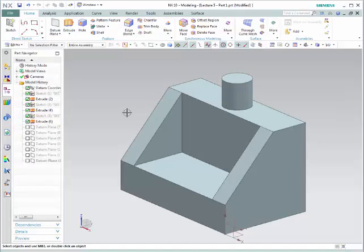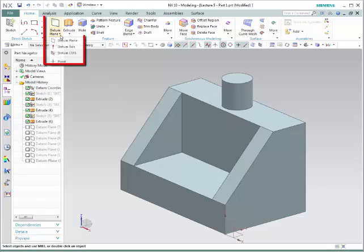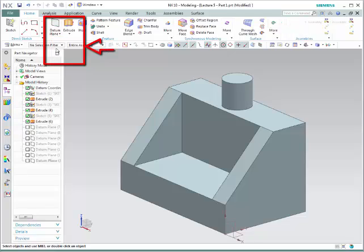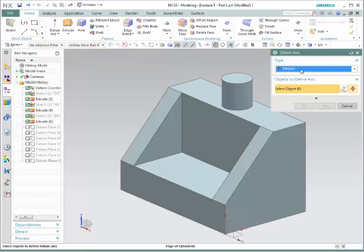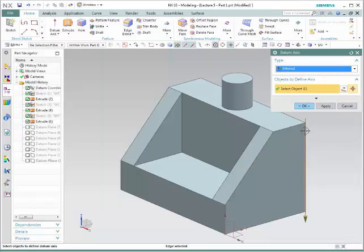Another very important tool is how to create a datum axis. These are very useful, especially when you need to do a rotation or a revolution. In order to access it, simply go to the datum plane arrow and select Datum Axis. If you select Infer, it is simply going to take any of the lines that you select and create an axis on that particular line.